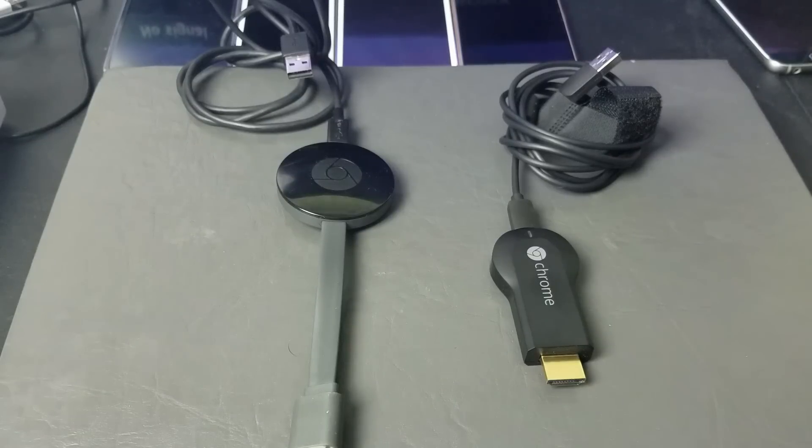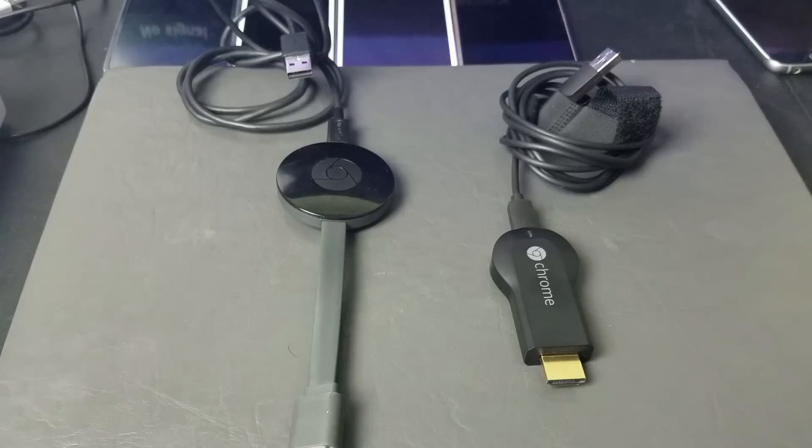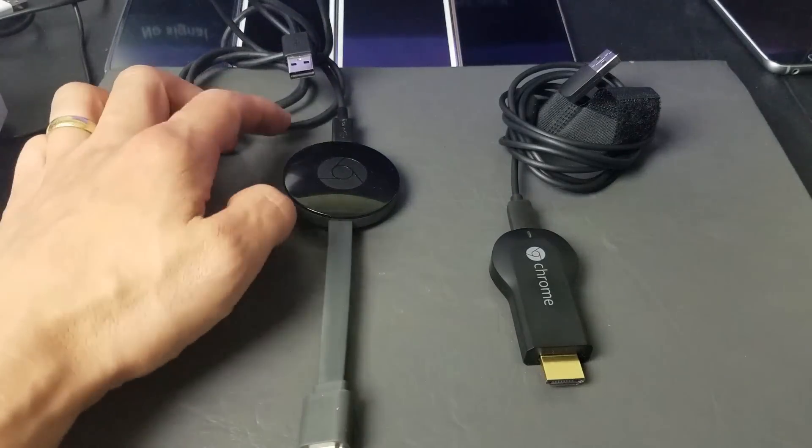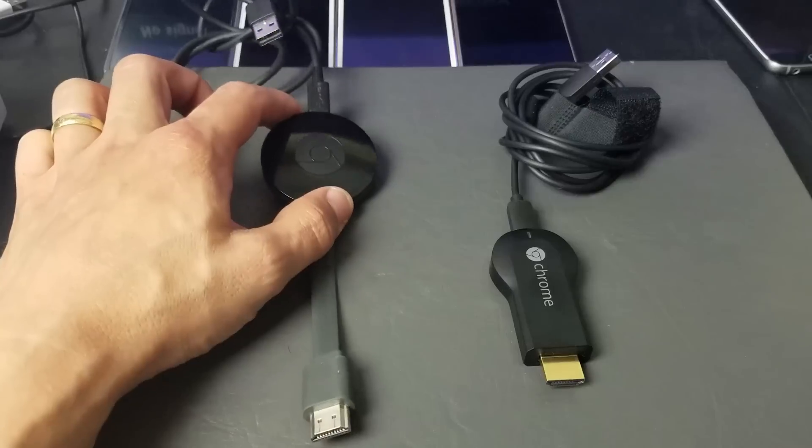Okay, so you have an iPhone or an iPad. I'm going to show you how to hook up your Chromecast device.